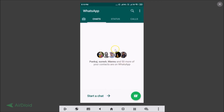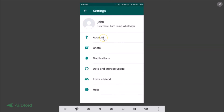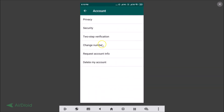So in this way you can enable two-step verification on WhatsApp. If you want to disable it, open WhatsApp, tap the three dots, go to Settings, tap Account, and then tap on Two-Step Verification.